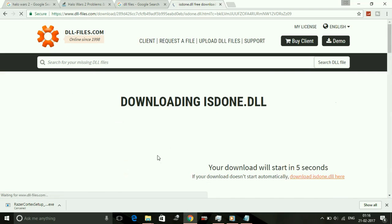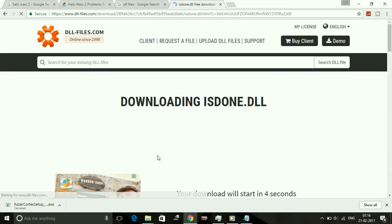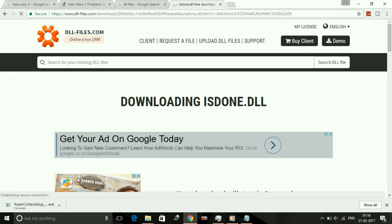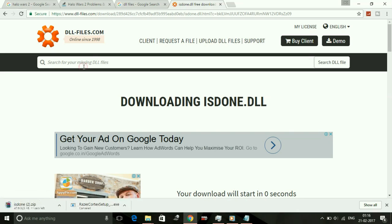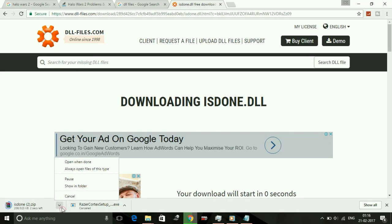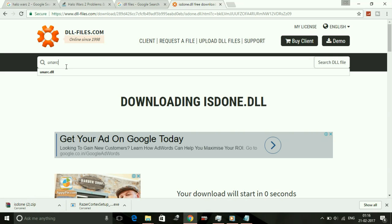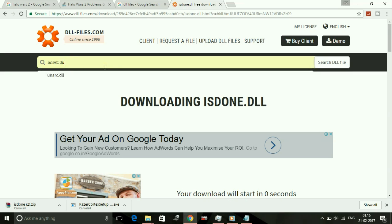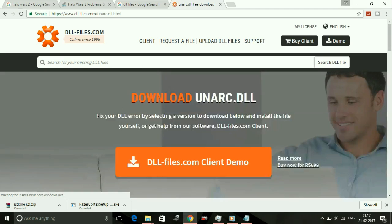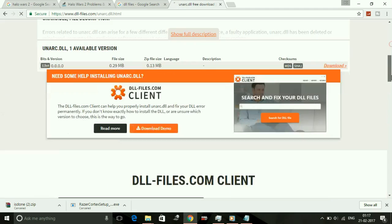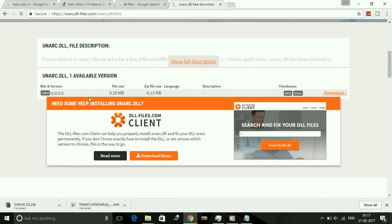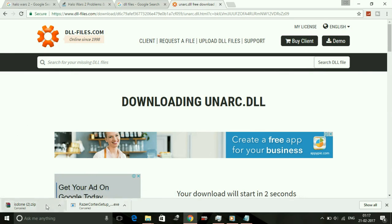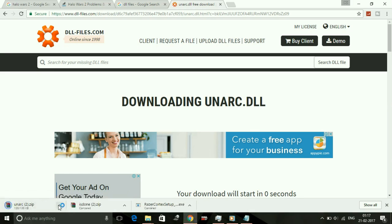Once you click on download, its download will start. While it's downloading, in the meantime download unarc.dll. I've already downloaded it, so I'm not downloading it. I'll show you now. Search for unarc.dll. For unarc.dll, only the 32-bit version is available, but its 32-bit version also works for 64-bit users, so download it also.